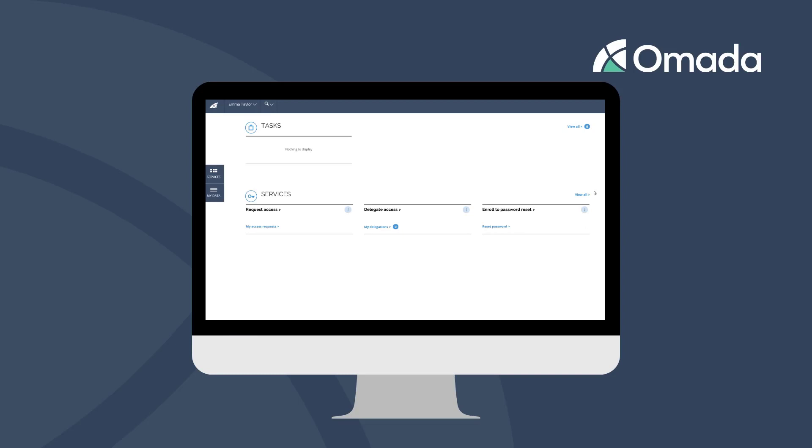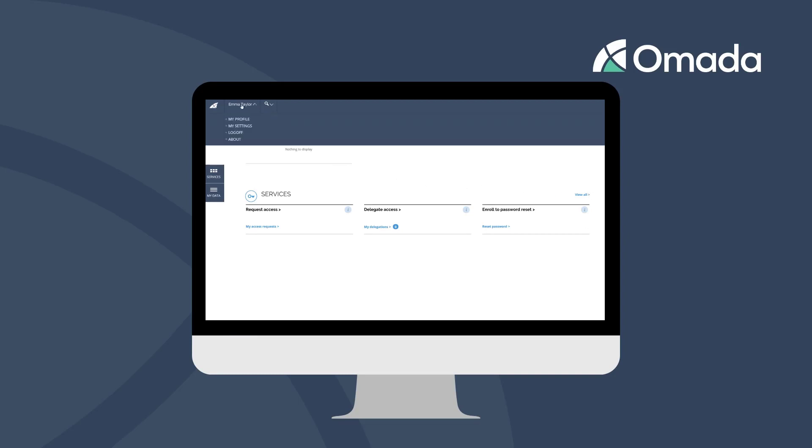When you click on your name, you will open the User menu and you can access your personal settings and your Identity's profile.